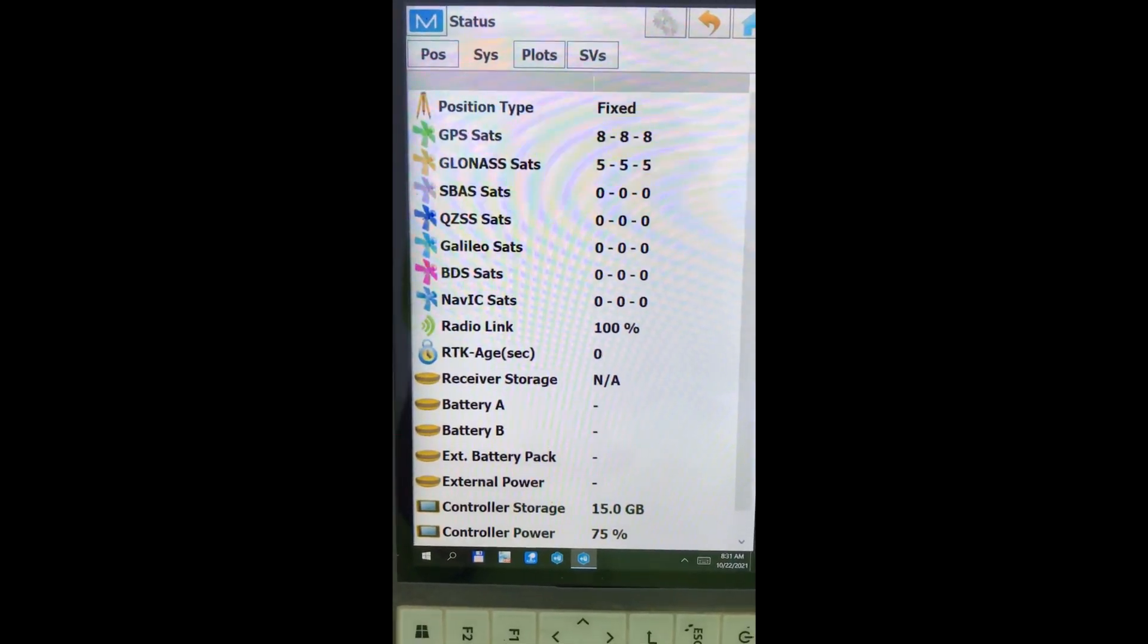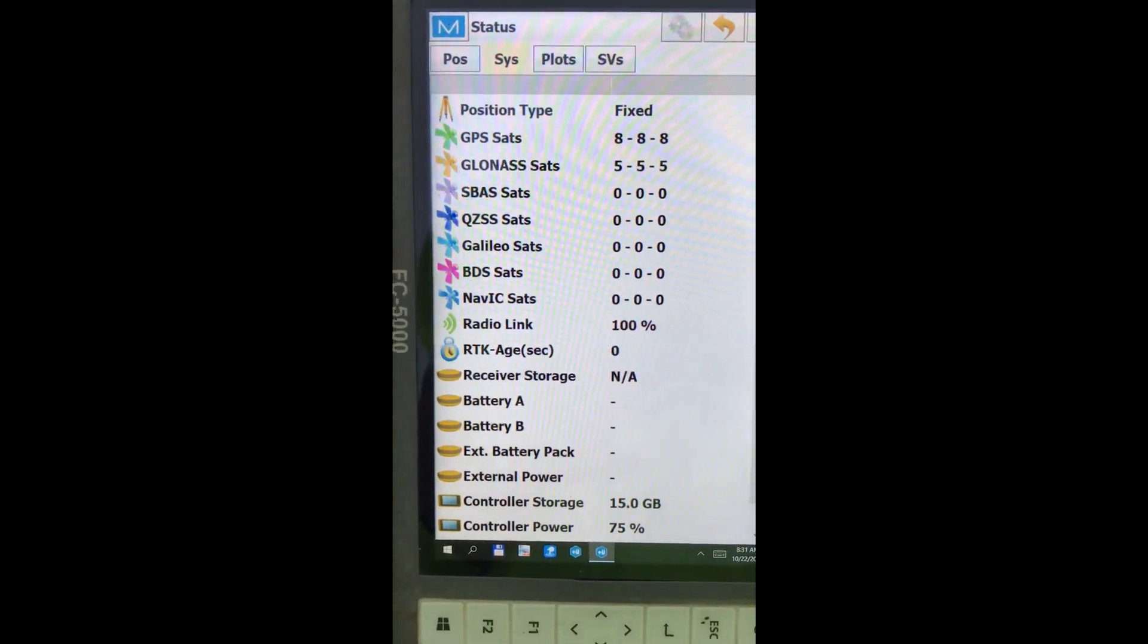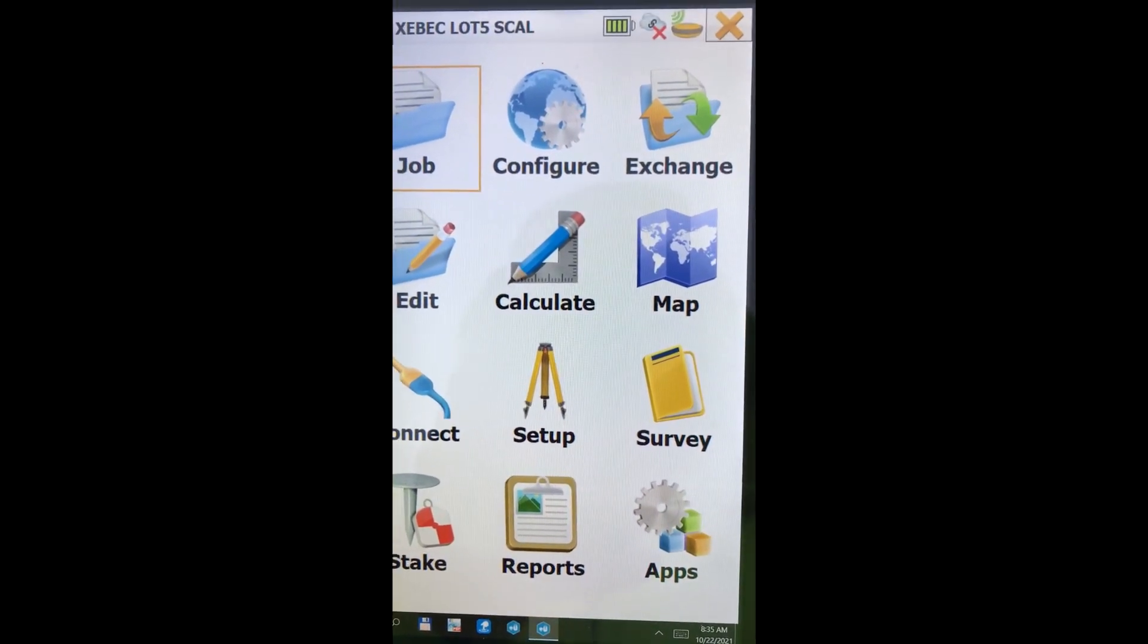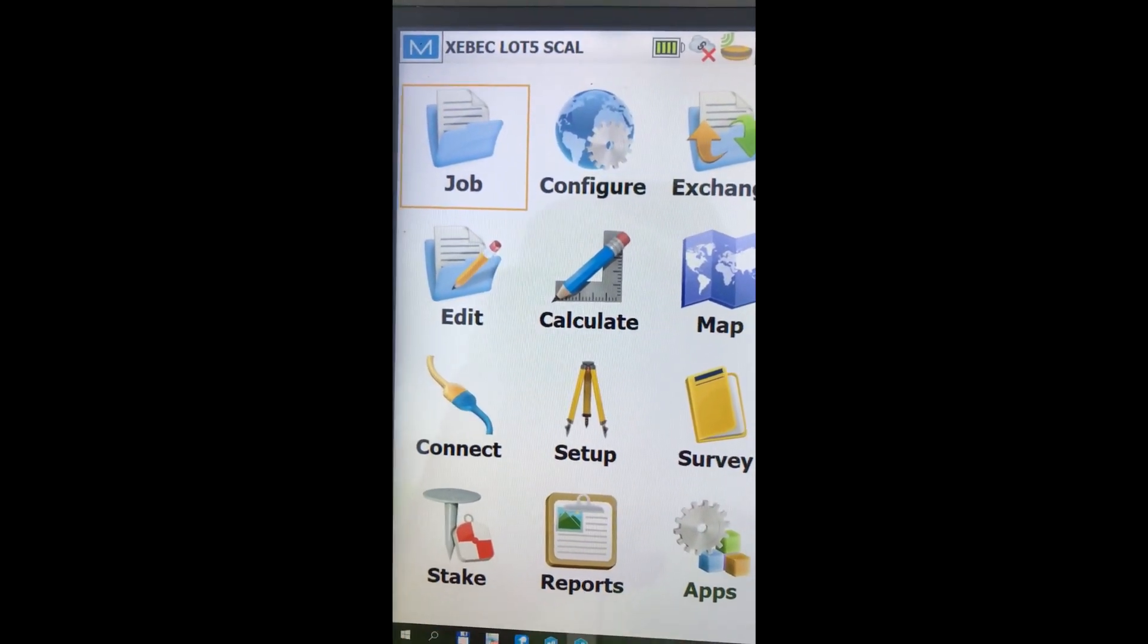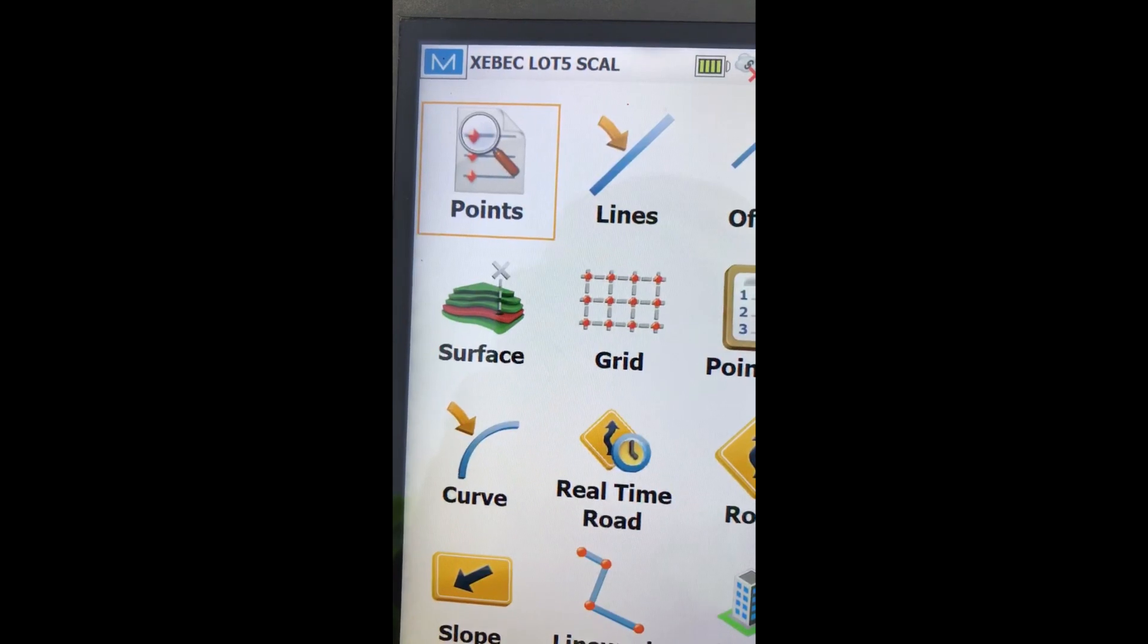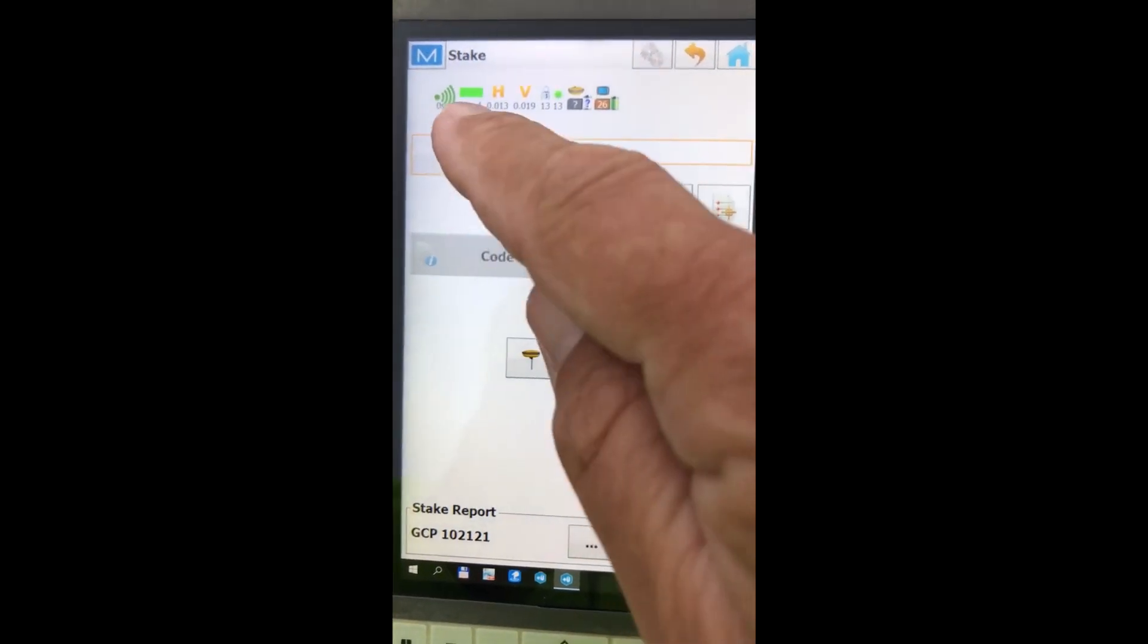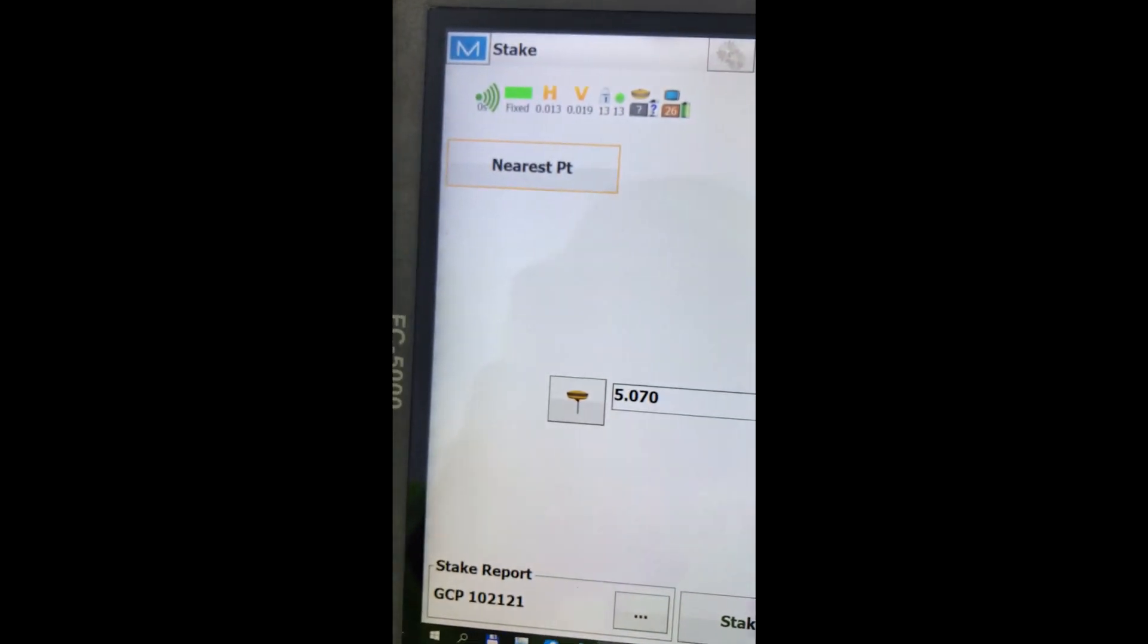And tie it in and get the base adjusted to the previous work. So now I have my rod on a known point. And I'm just going to go into stake. I'm going to go into points. And I'm going to switch this to nearest.